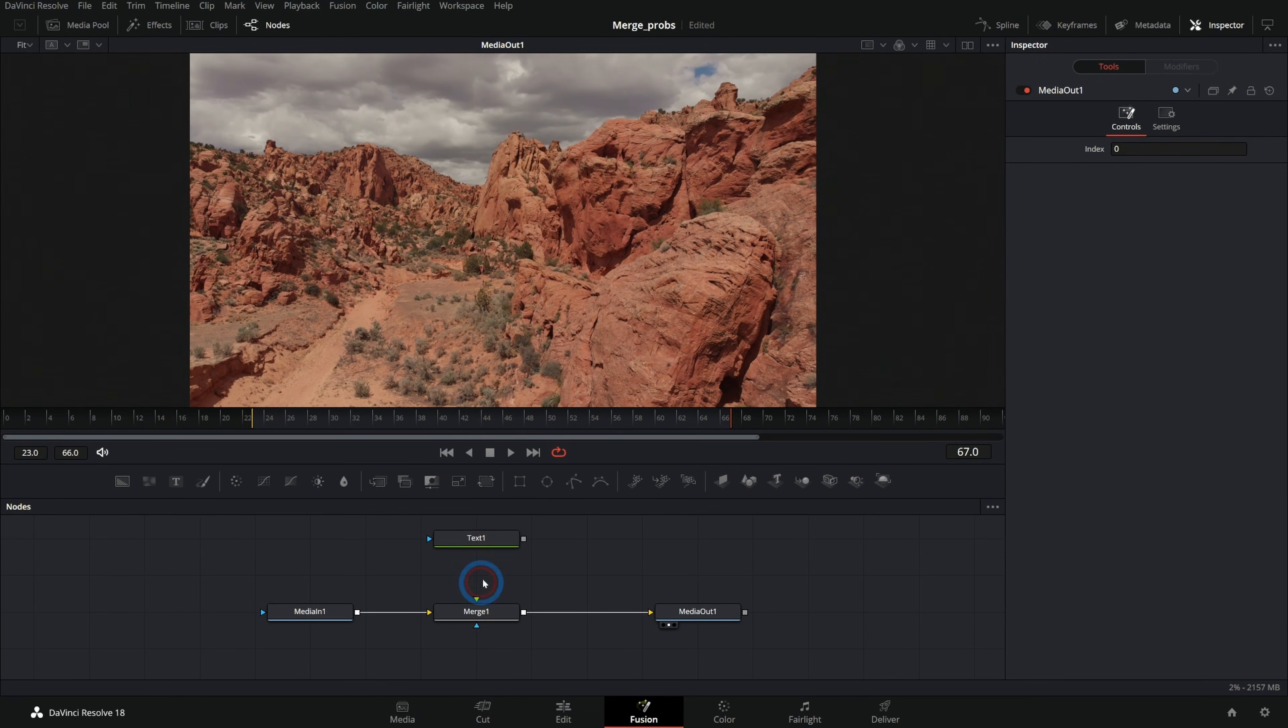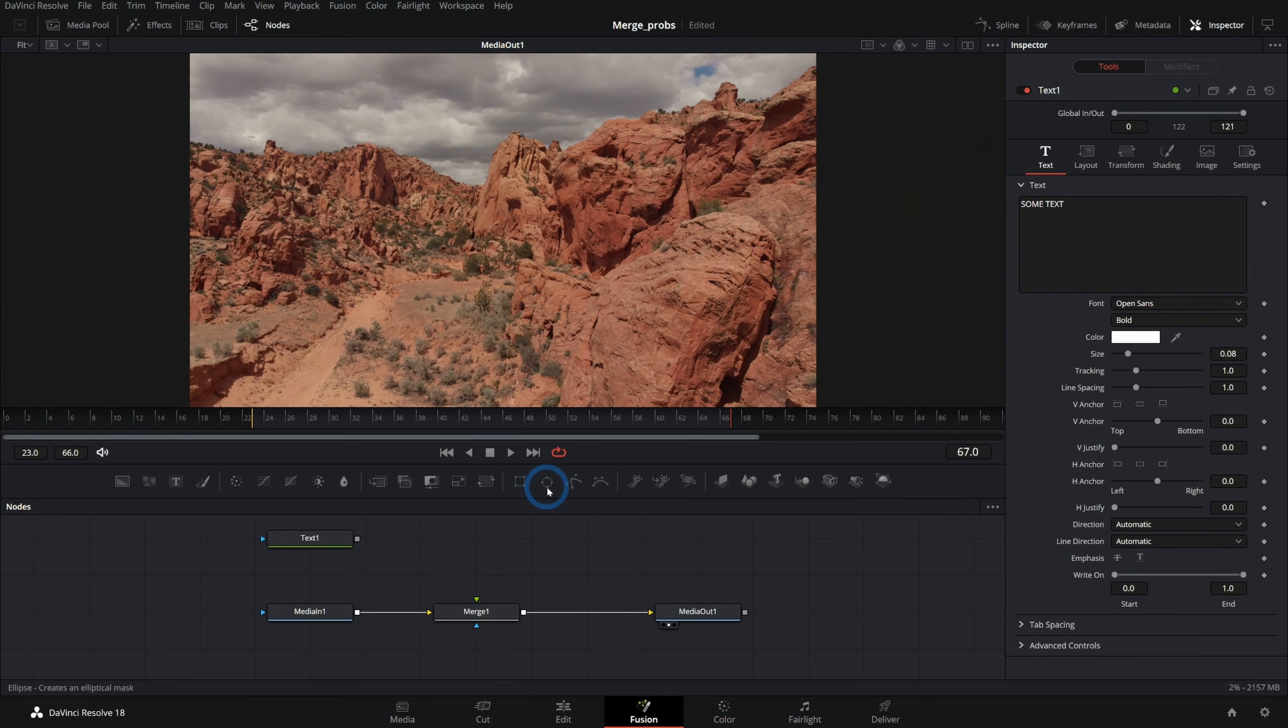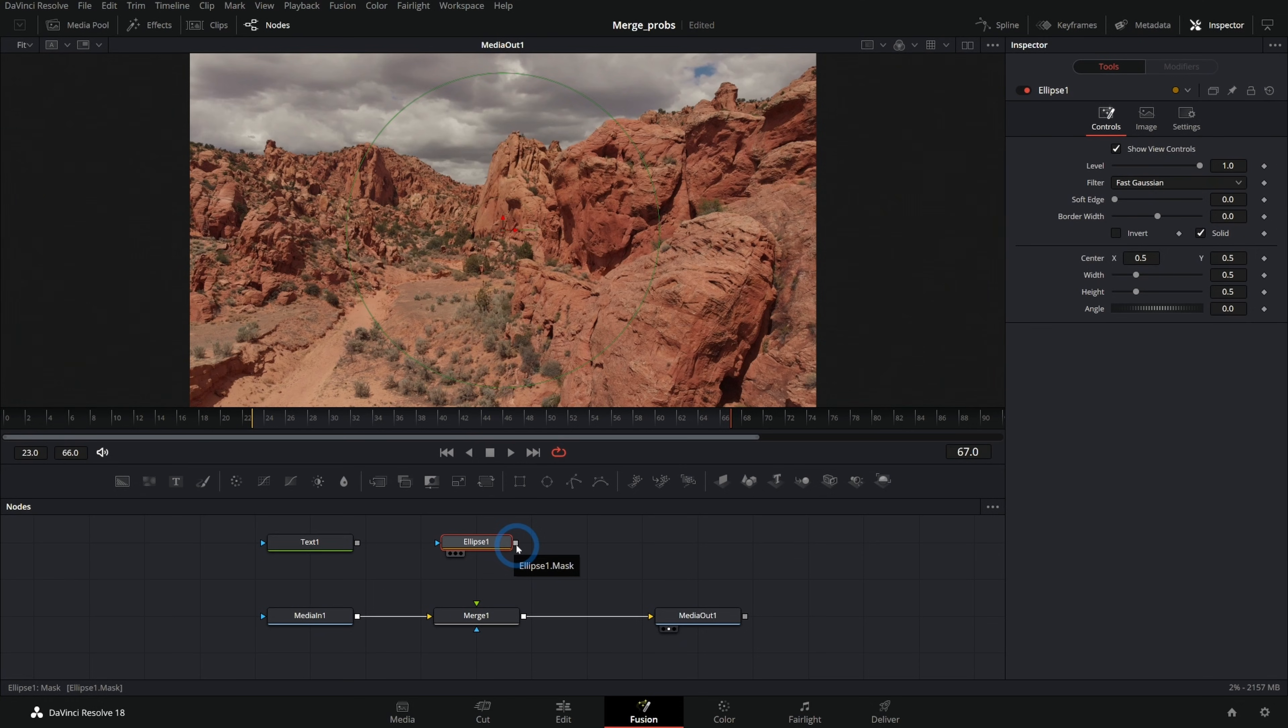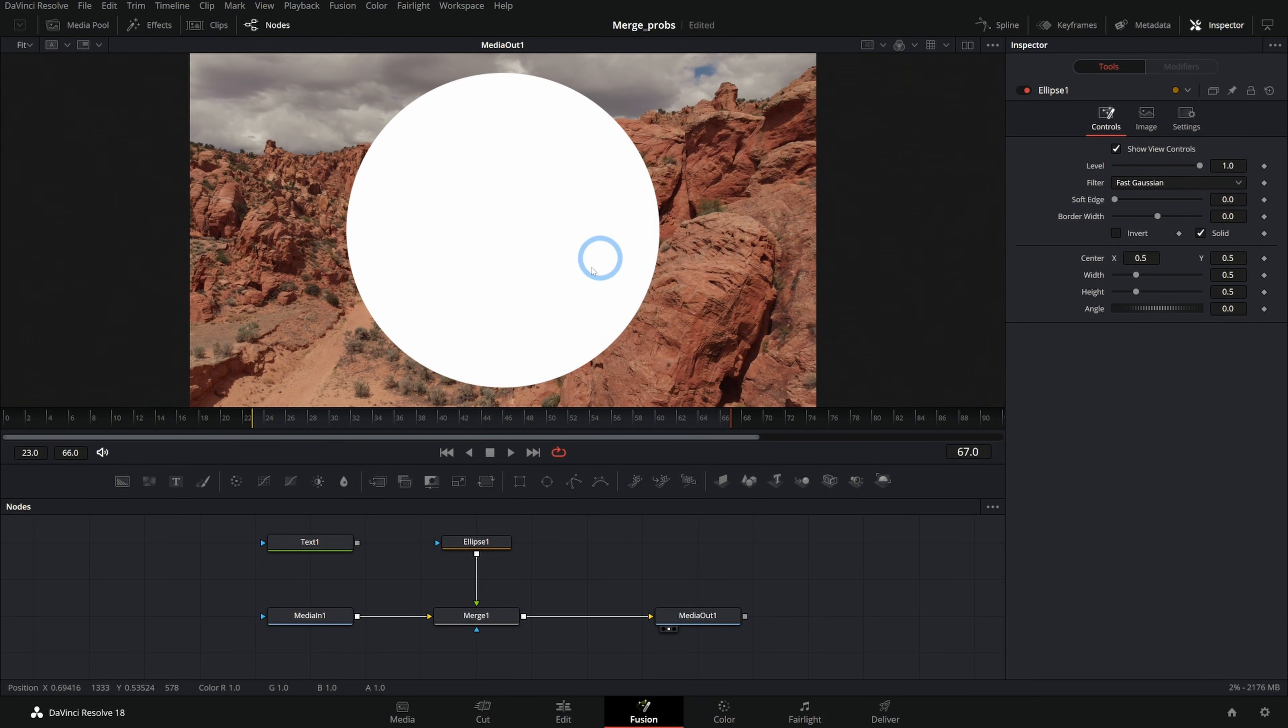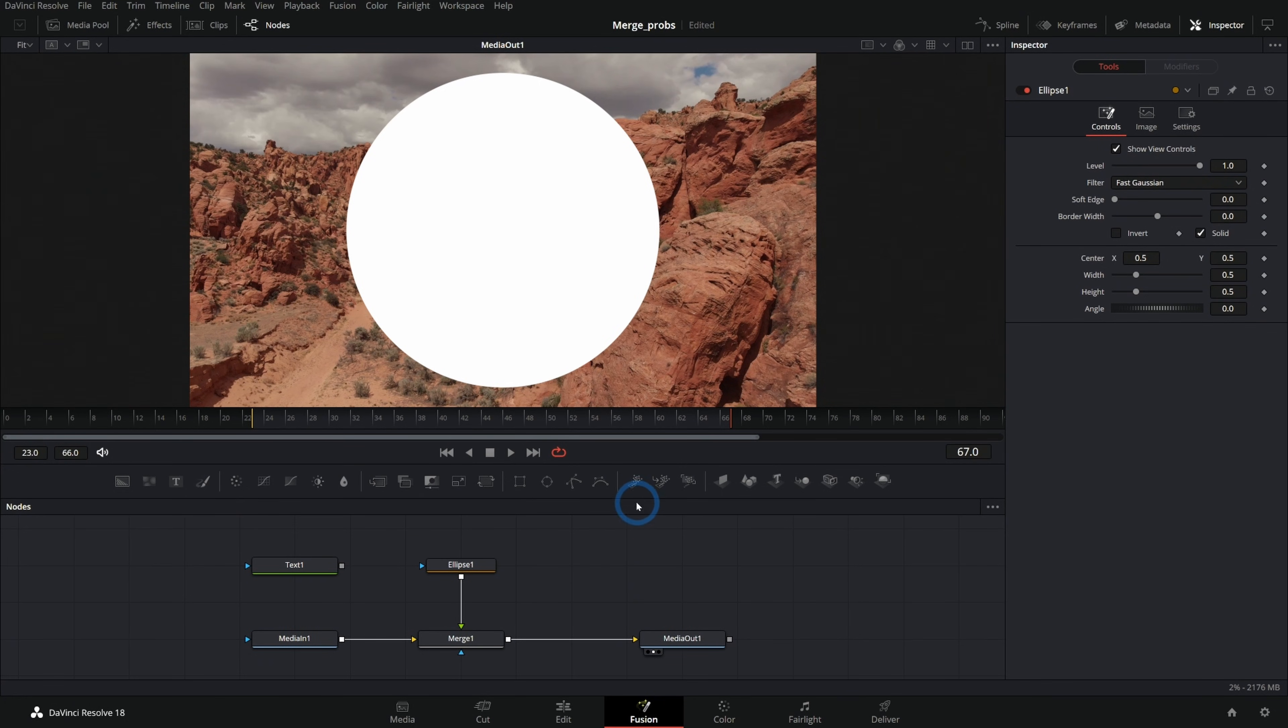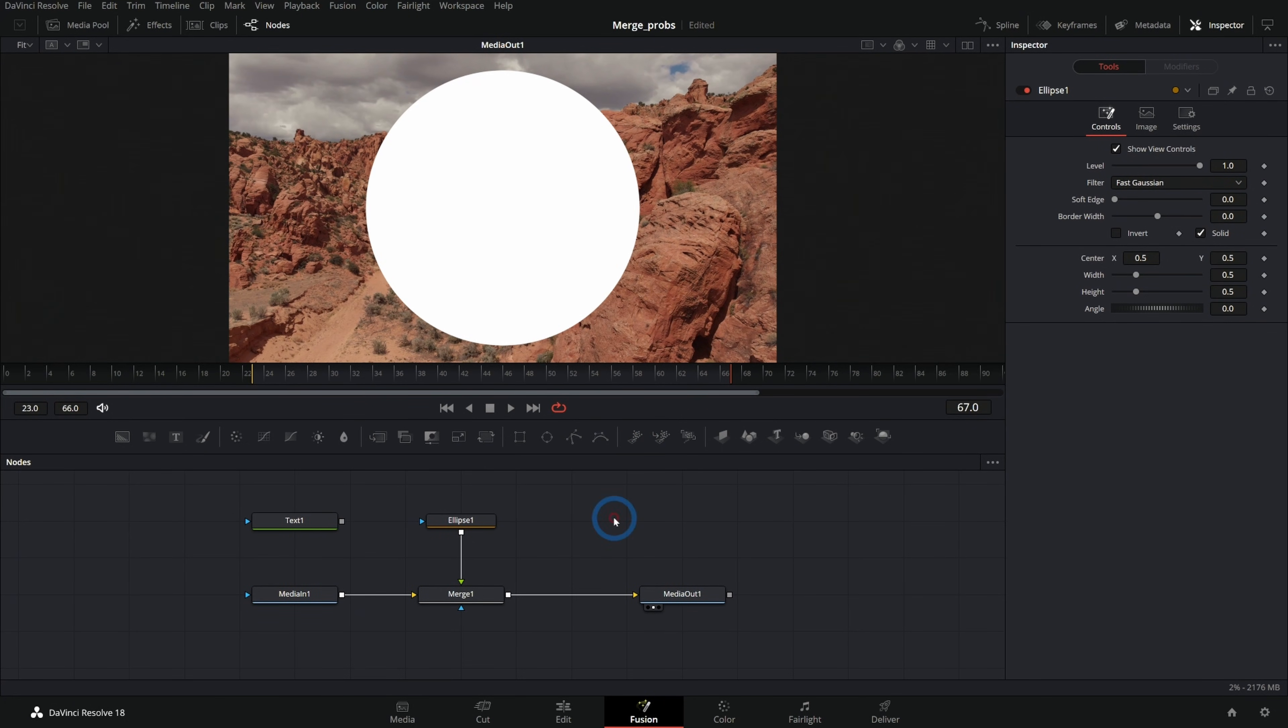Another thing that I see happening a lot is somebody will take something like this ellipse, which I think is what the original question was asking about. We'll take this ellipse and plug it into the foreground. And now we just have a white circle over our background. What the heck is with that? I thought we were trying to mask things. Why is there a white circle? Well, the answer, my friends, is very simple.